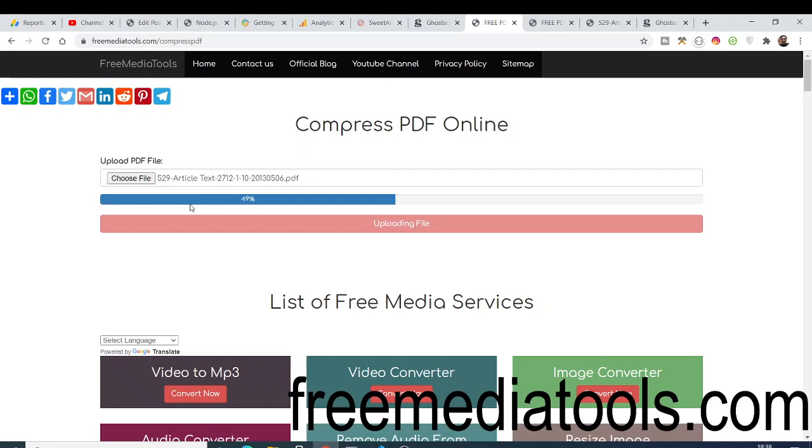There are many applications available online which let you compress PDF files, but I made this very simple. There are no viruses involved in this, very simple interface. You just need to upload your PDF file and simply click one button and then it will smartly compress your PDF file.